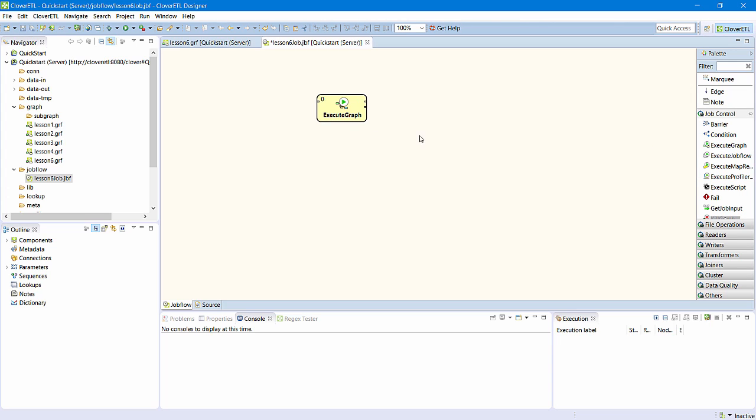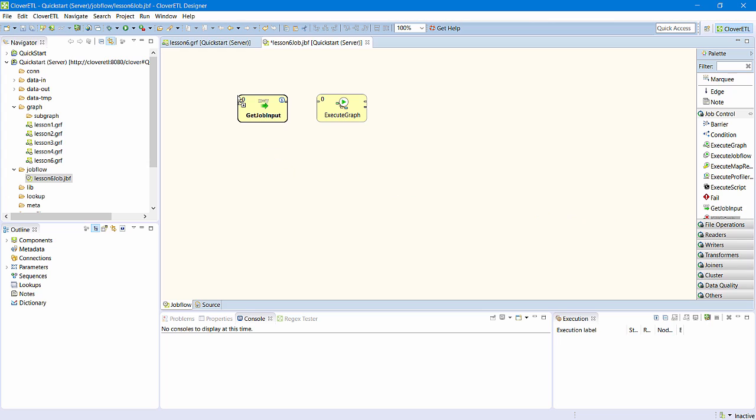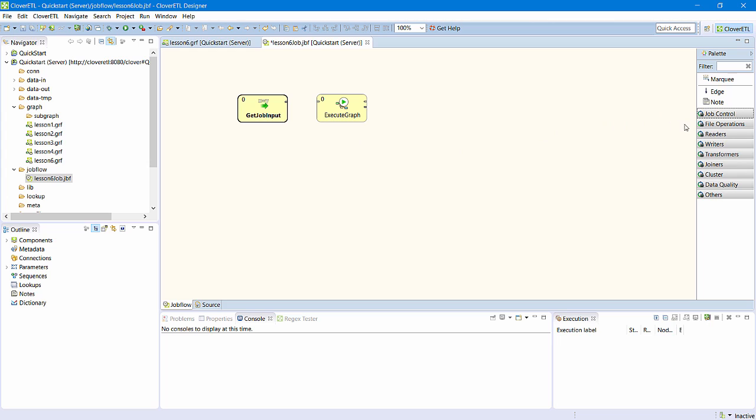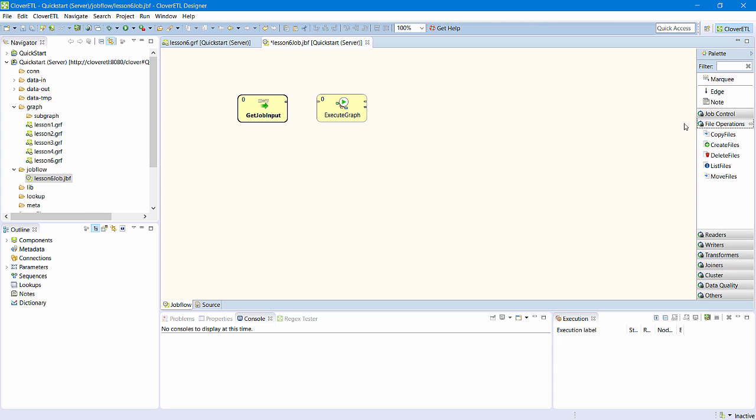I'll need a get job input component to receive file events from the server. There is also a file operations category, where I'll find components that can do high-level file operations.